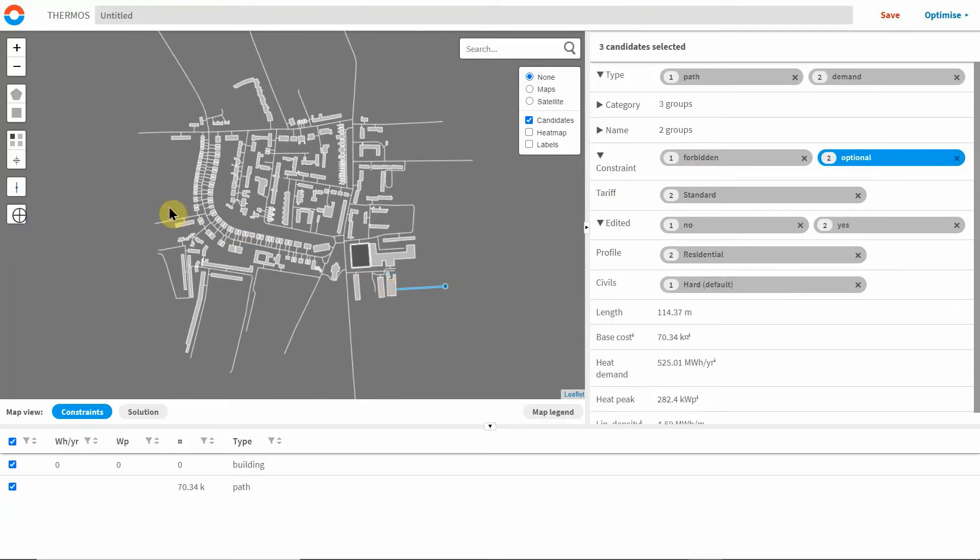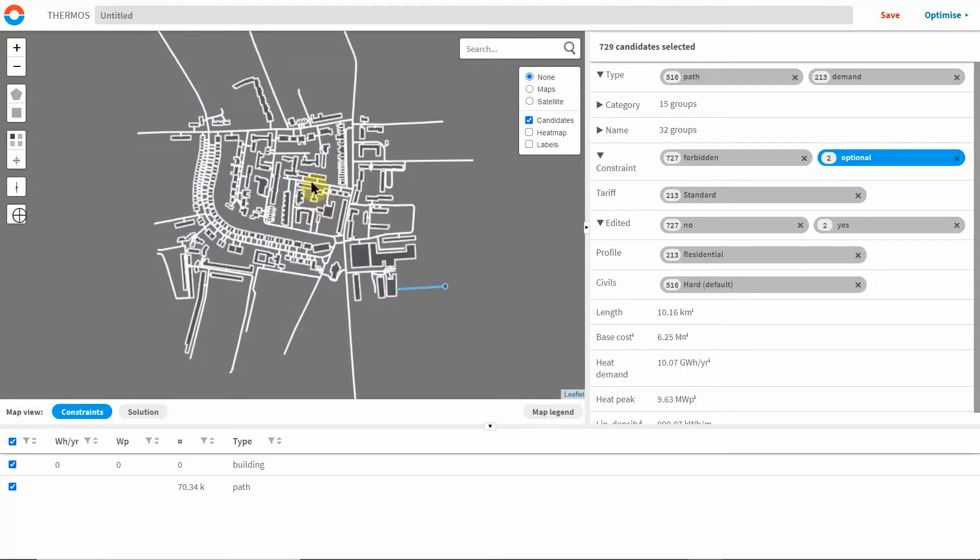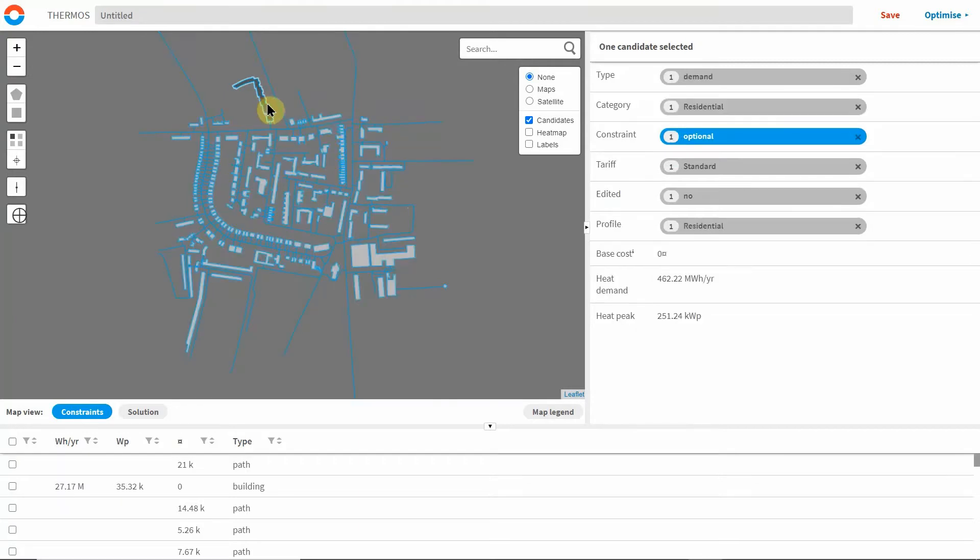You can then start selecting the buildings and pathways you think might have potential for a heat network, and you can make it optional for these to be included in the optimization analysis, or you can make specific objects mandatory to be included, or you can exclude objects from the analysis.